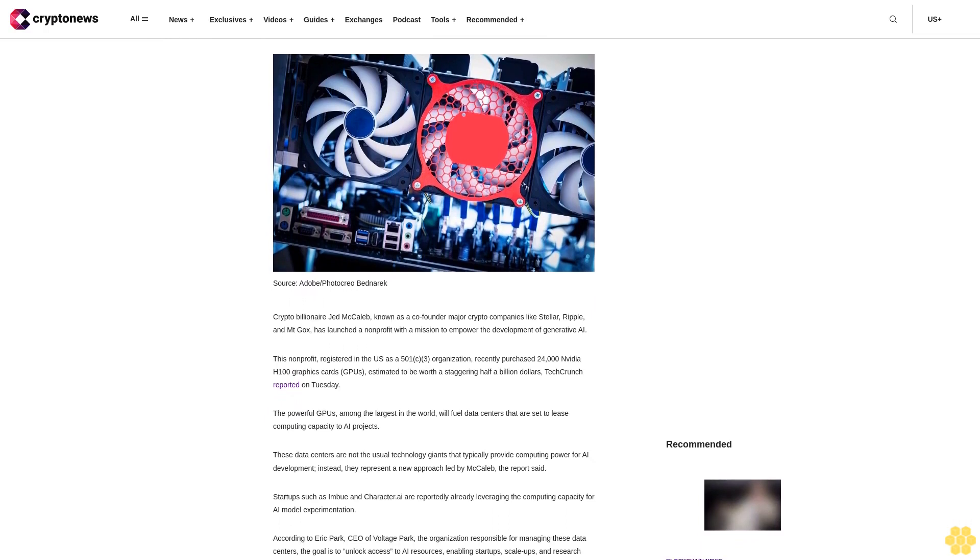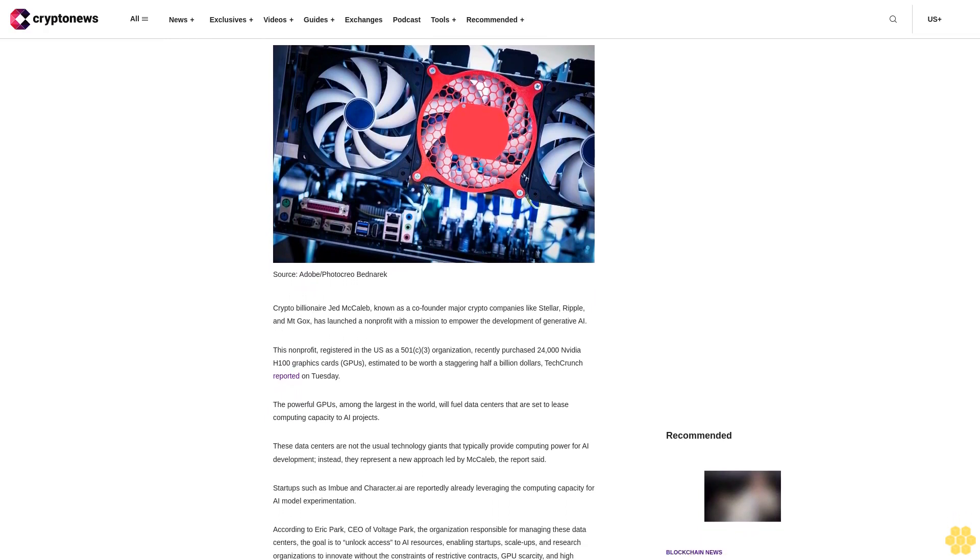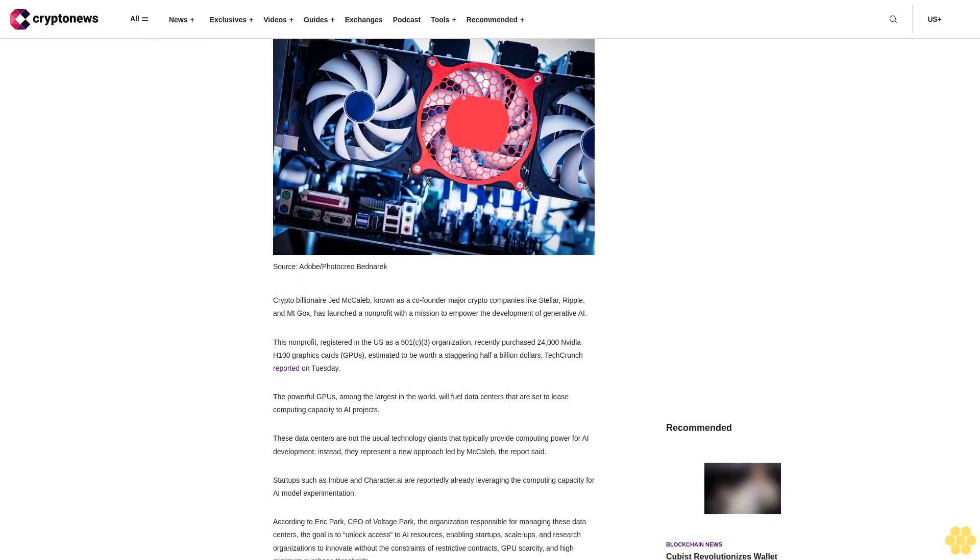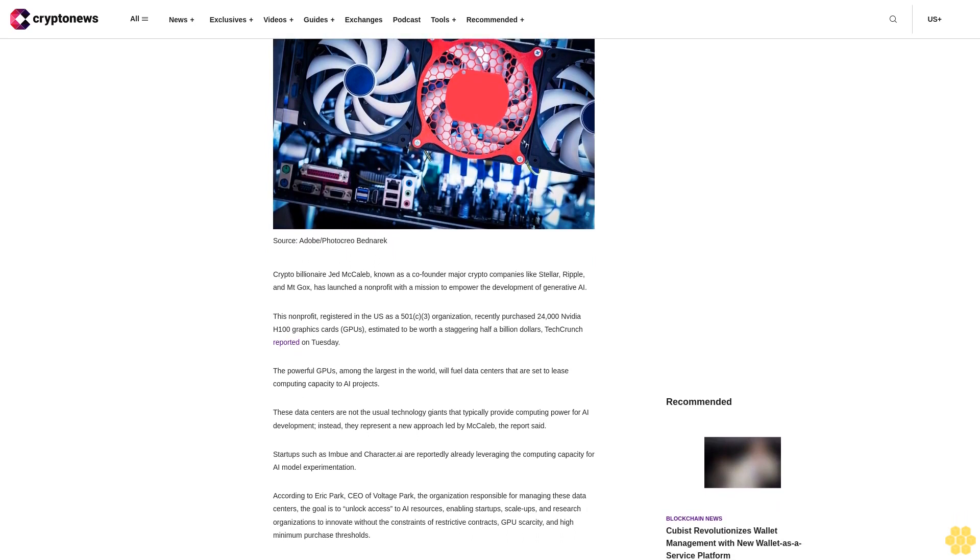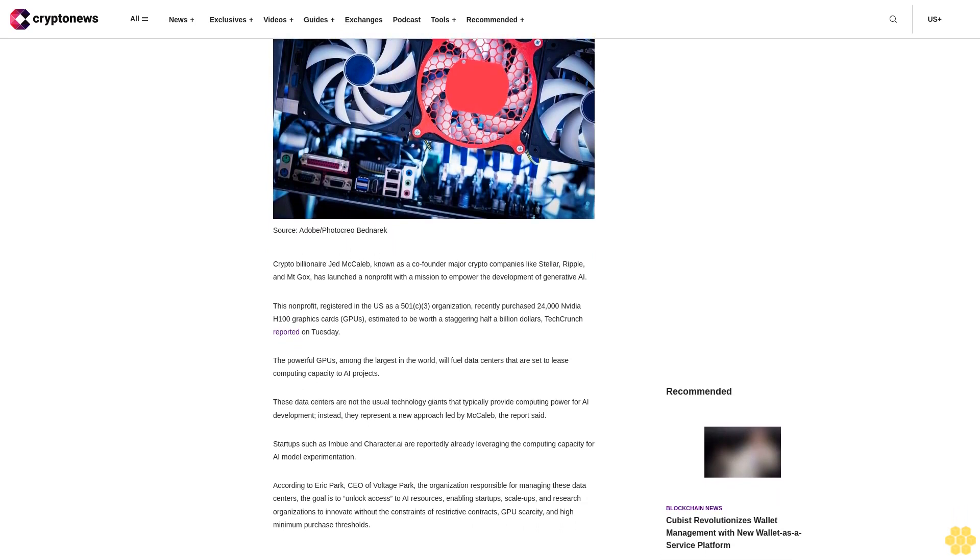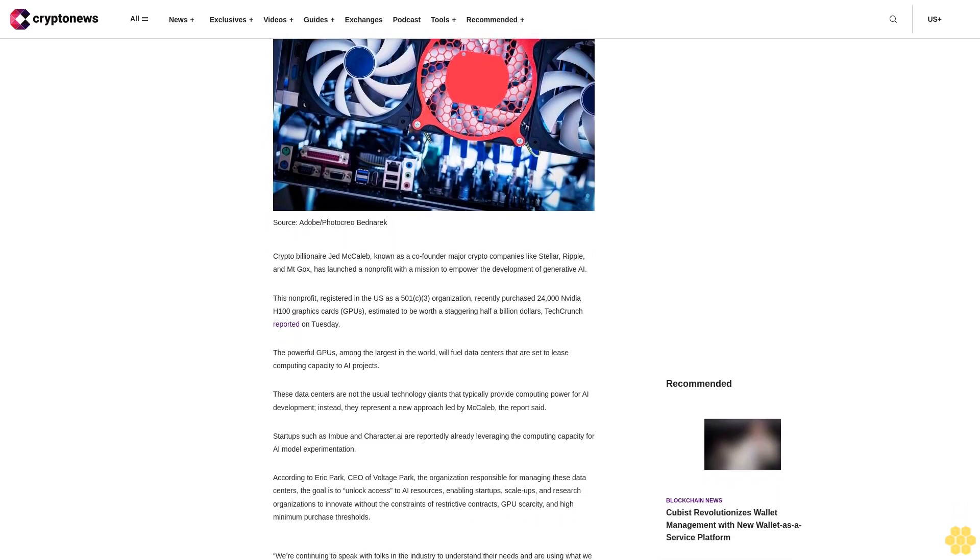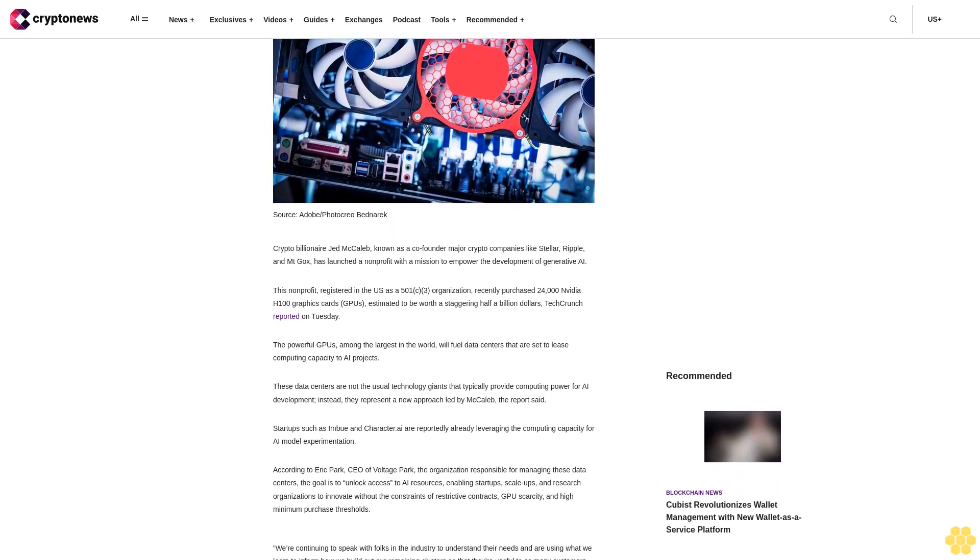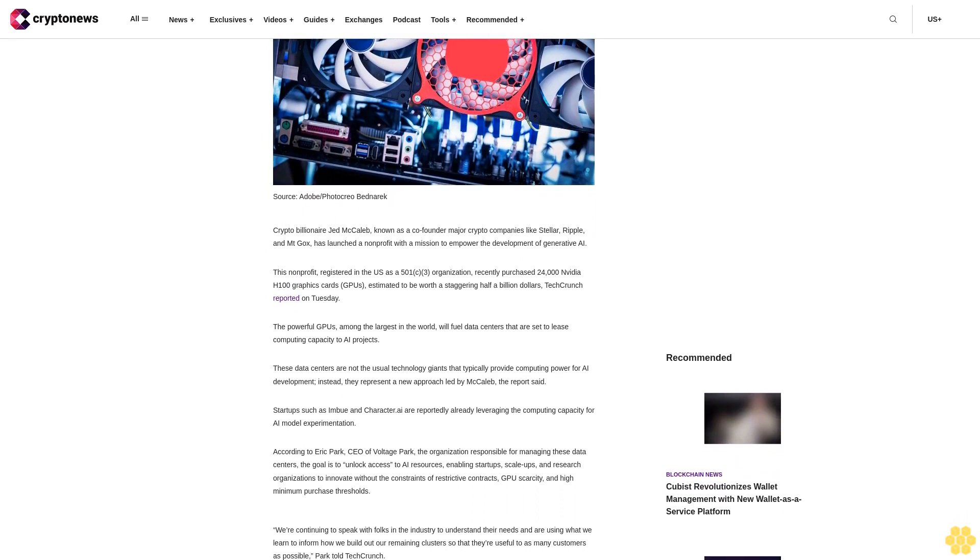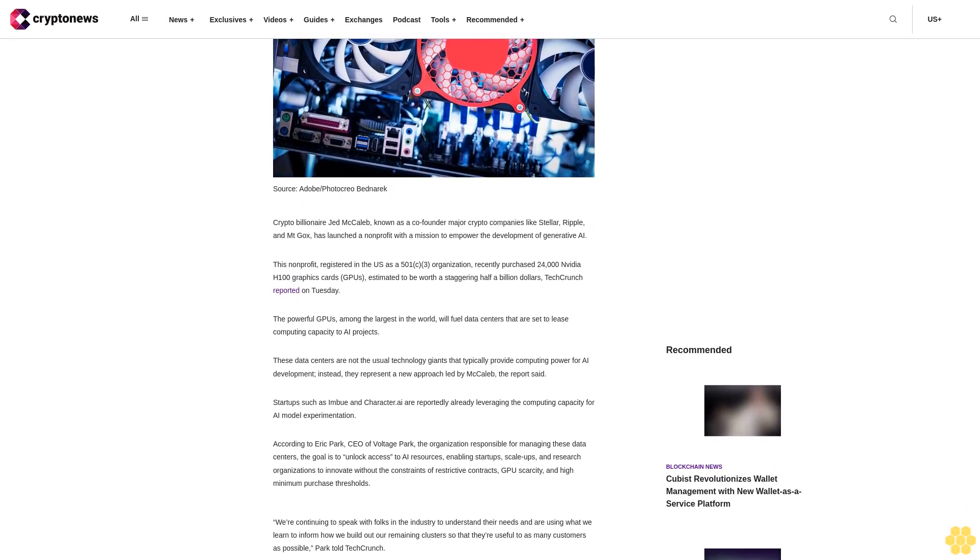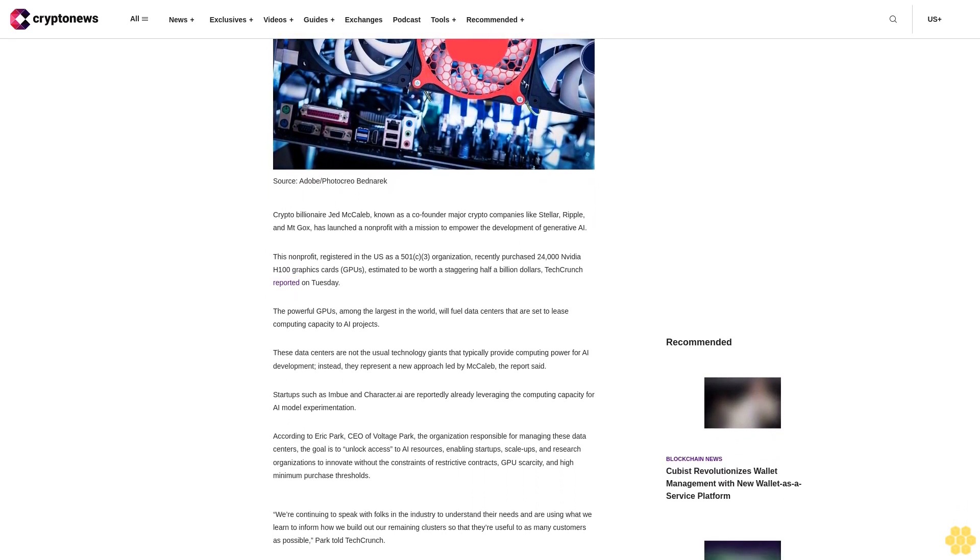This nonprofit, registered in the U.S. as a 501c3 organization, recently purchased 24,000 NVIDIA H100 graphics cards, cheapest estimated to be worth a staggering half a billion dollars, TechCrunch reported on Tuesday.